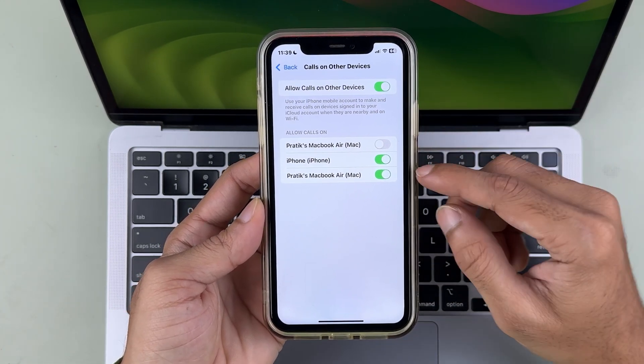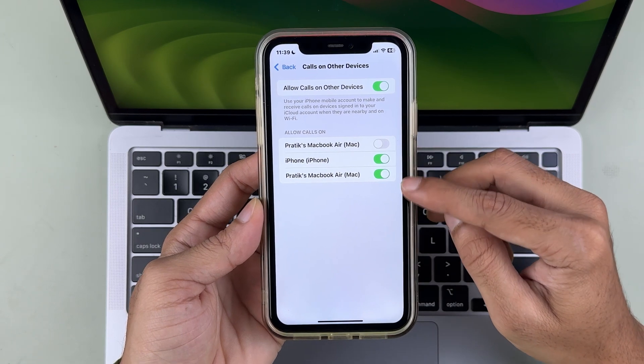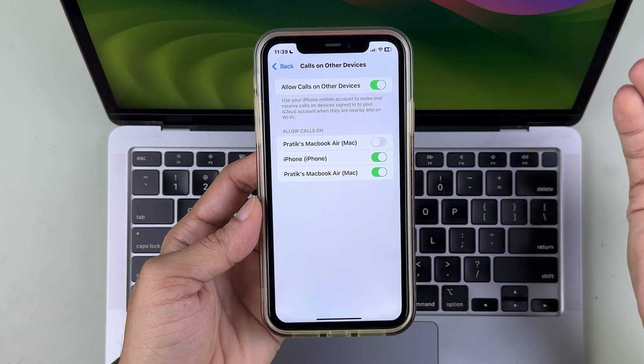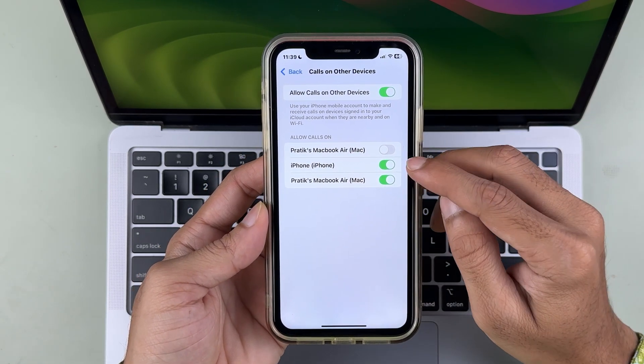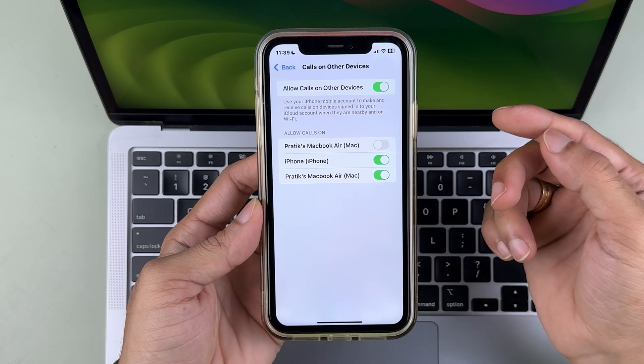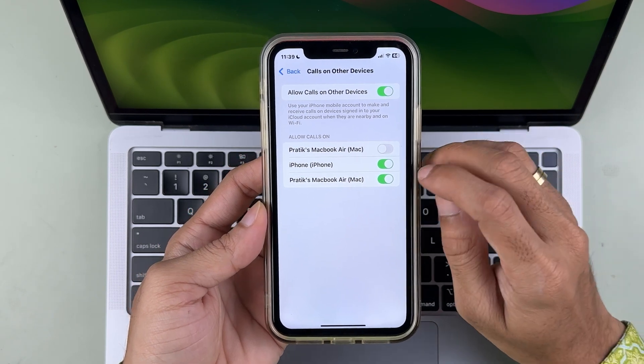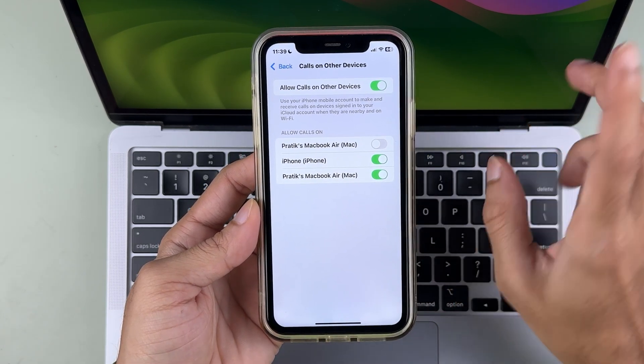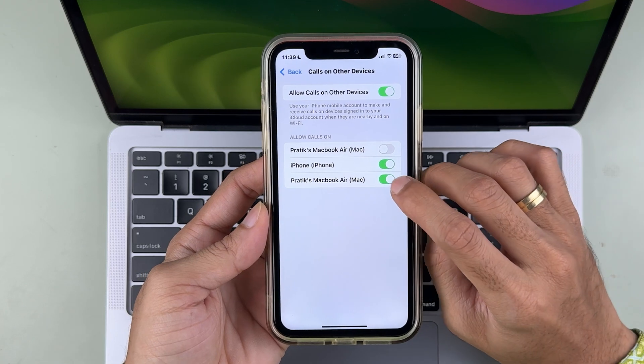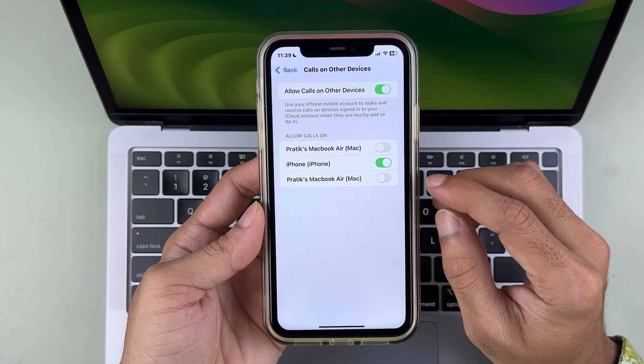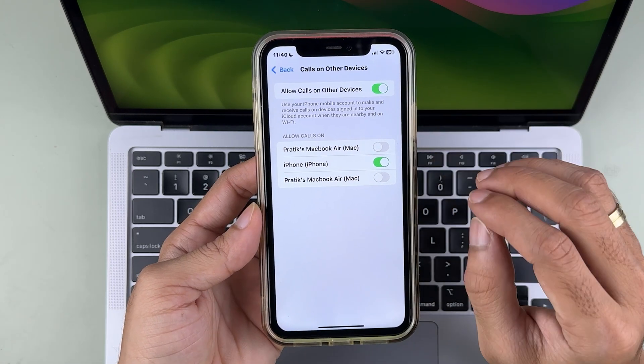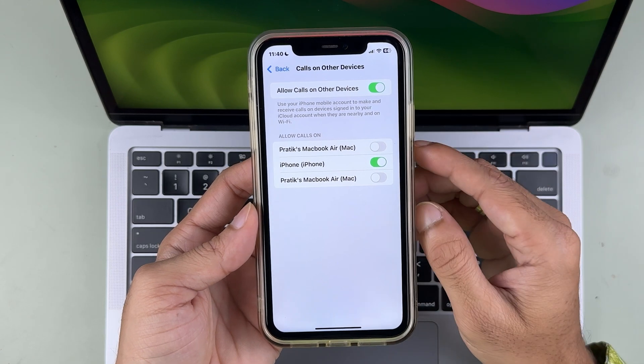If you have that toggle on, you can check out the devices in which the same Apple ID is logged in. You can individually select on which device you don't want the call to be received. I don't want my call to be received on my Mac, so I am going to turn off that toggle. Later on, I am not going to receive any call notification or call on my Mac.